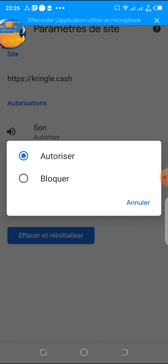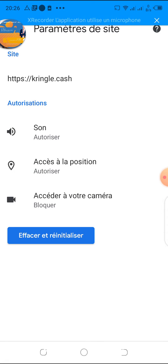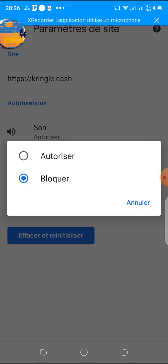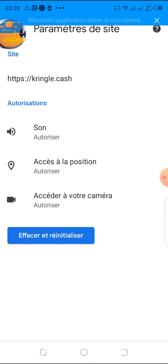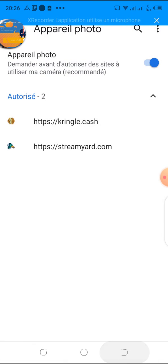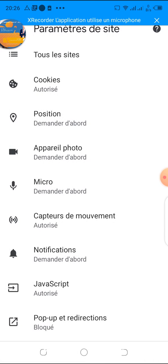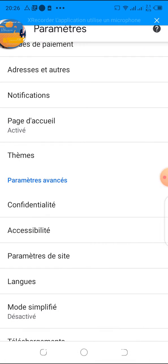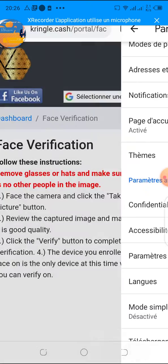If for yours it was blocked, you click on it and click on authorize. Then go back through the menus until you return to the main browser screen.